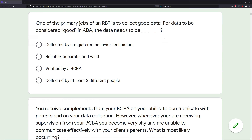Now all we do is go to our answer choices and find the answer. If you attack questions like this — predicting your answer choices — you become on the offensive. You're not approaching each question timidly; you're ready to attack each question, and you know exactly what you're looking for.